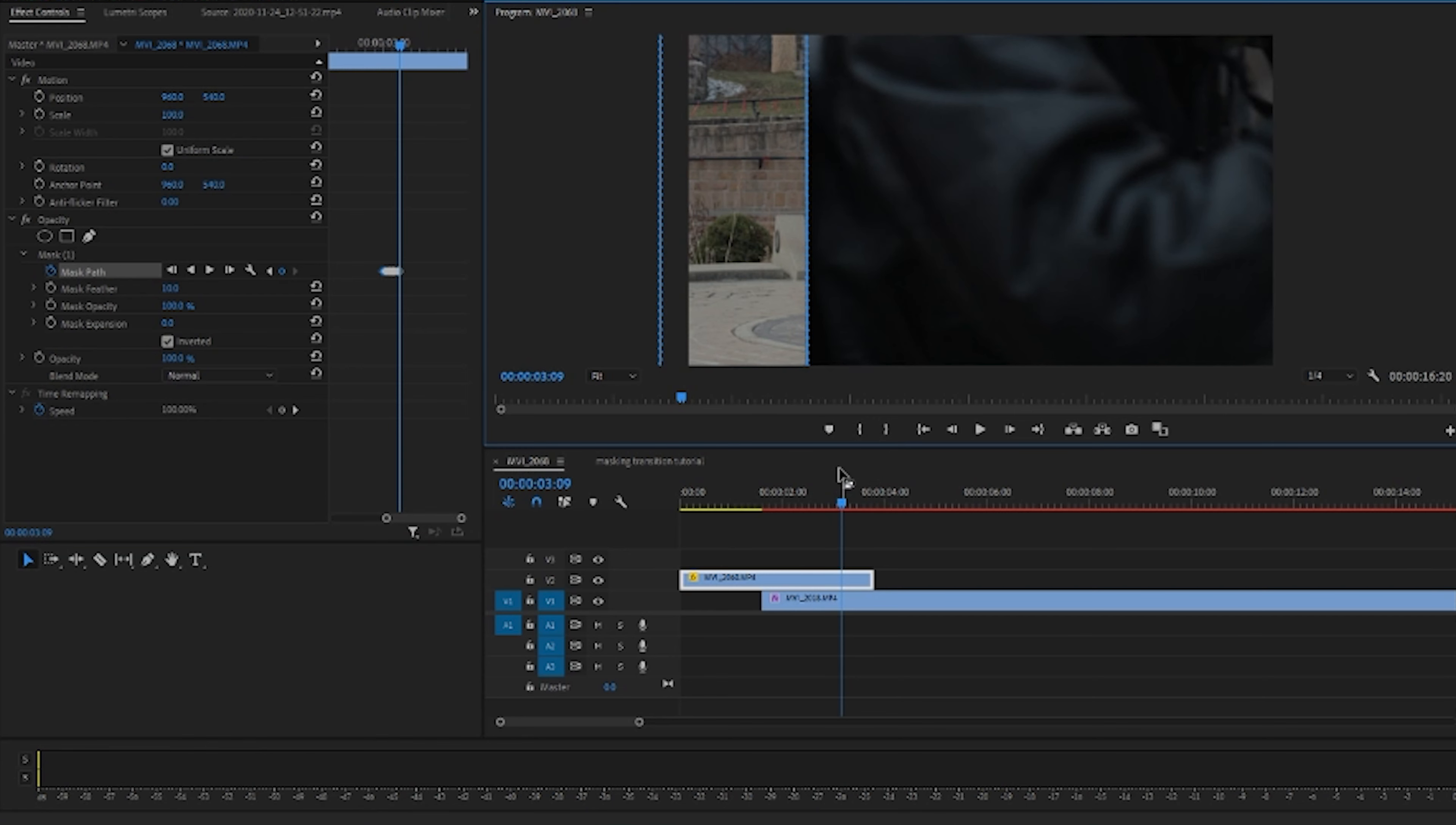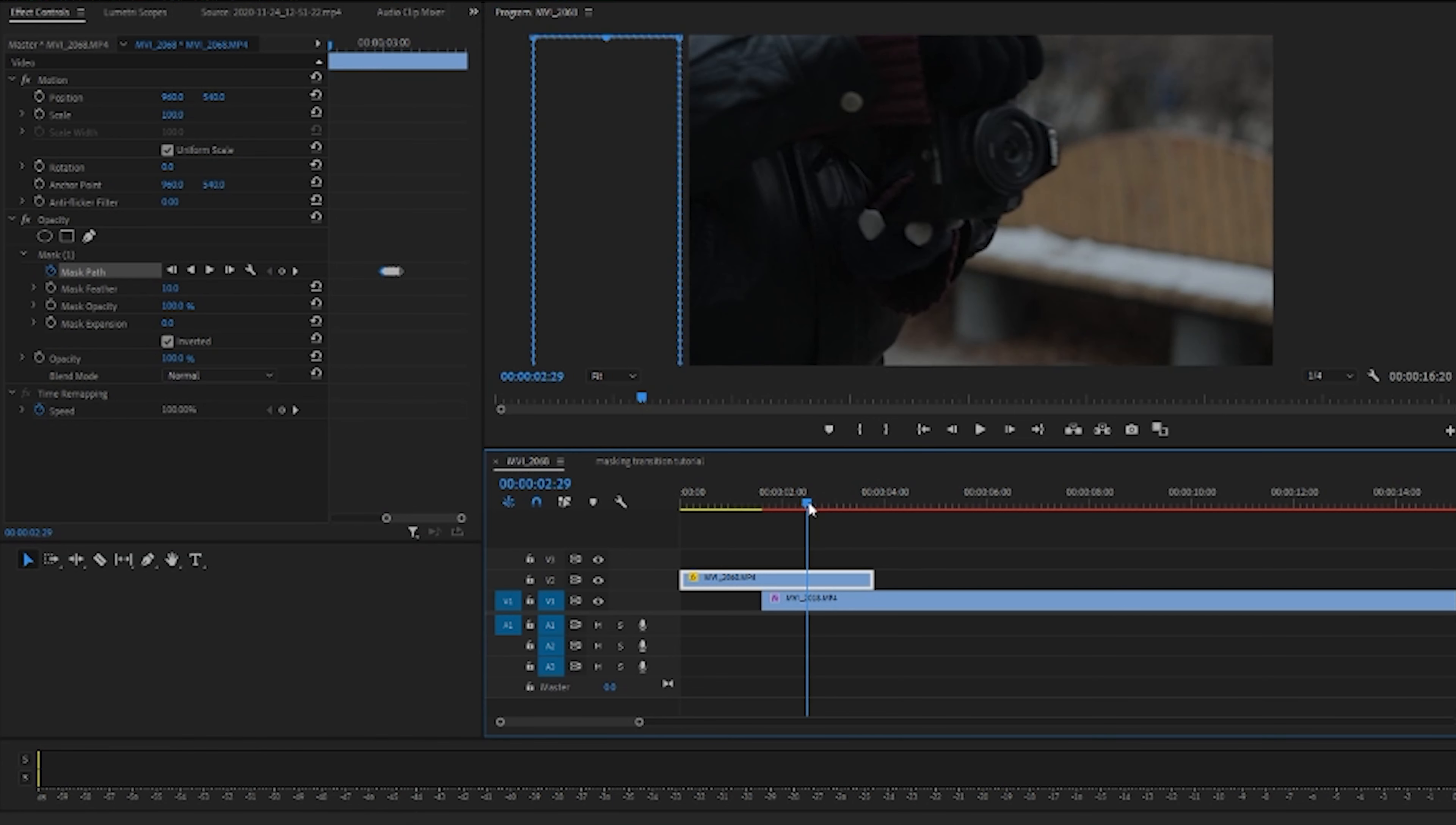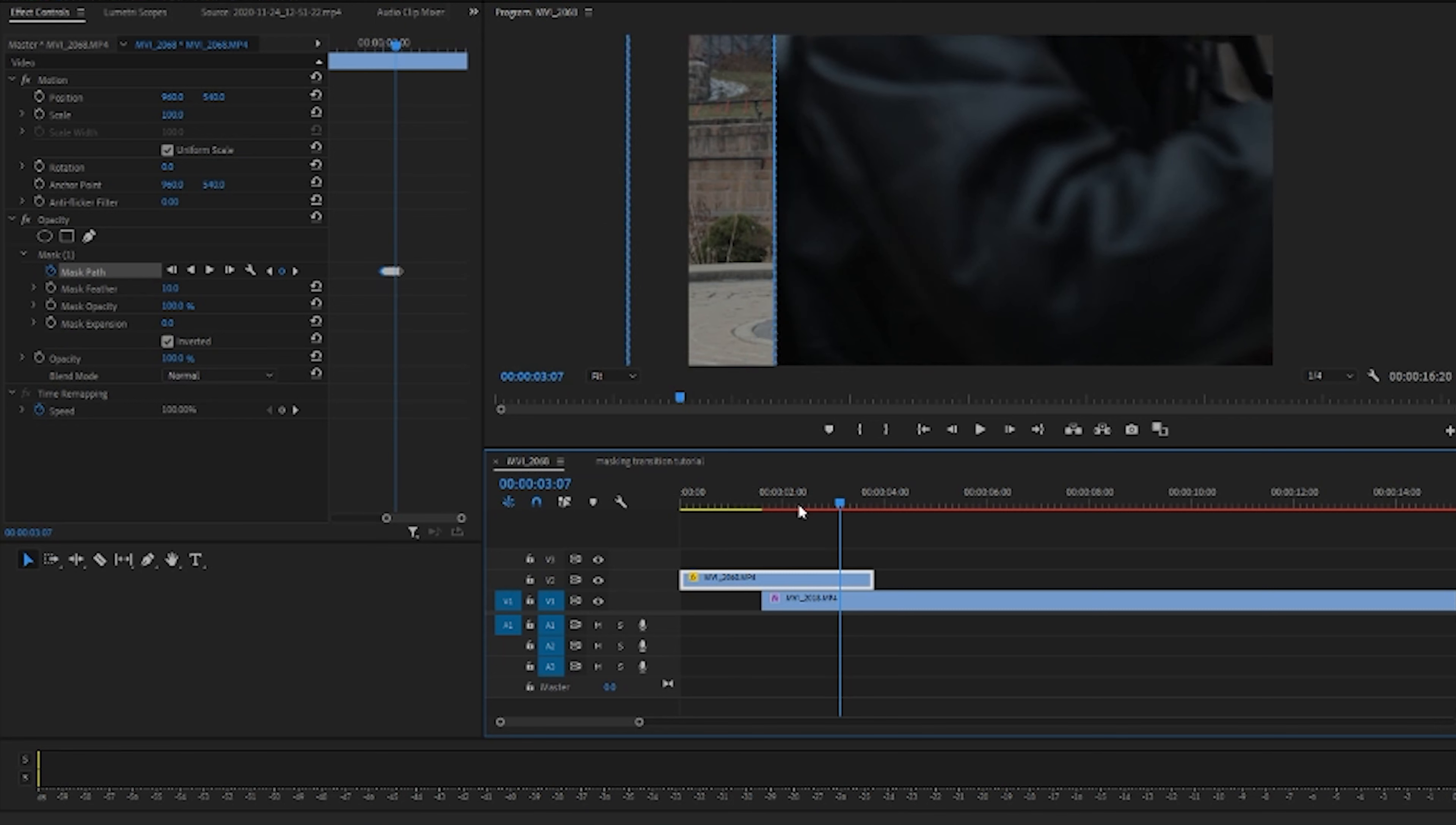But that's basically it guys. And when it's all said and done and you tediously put in all the keyframes here and keyframed it all the way across your frame here, you guys should have something like this.